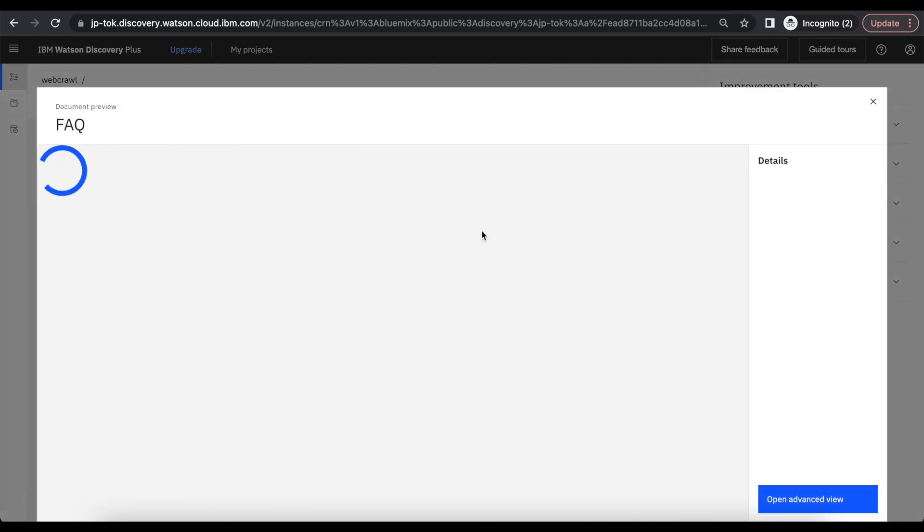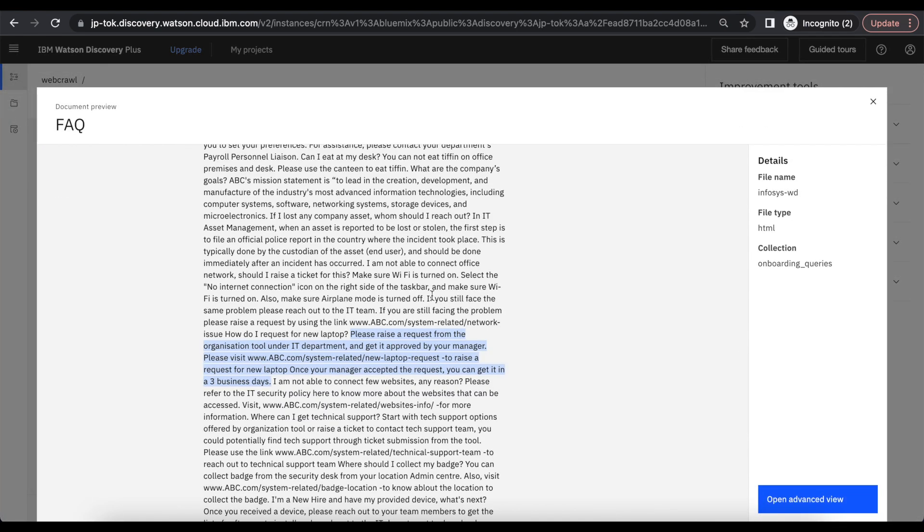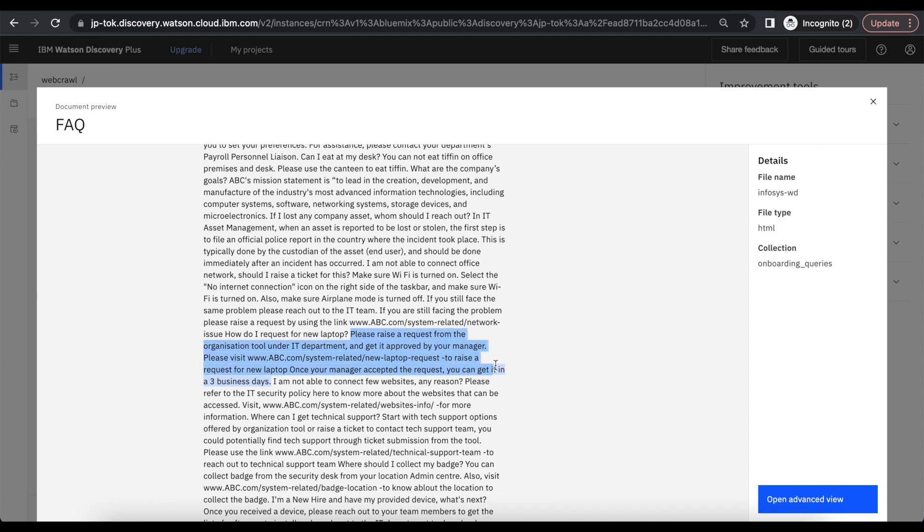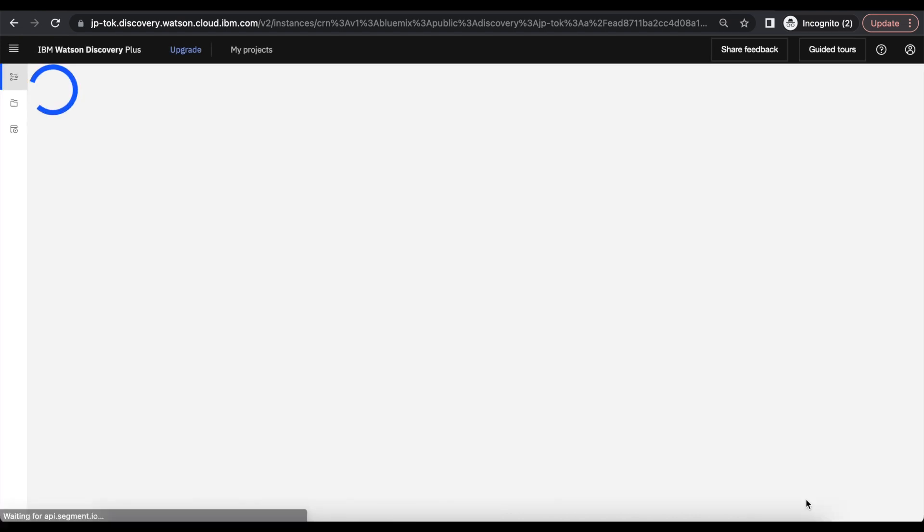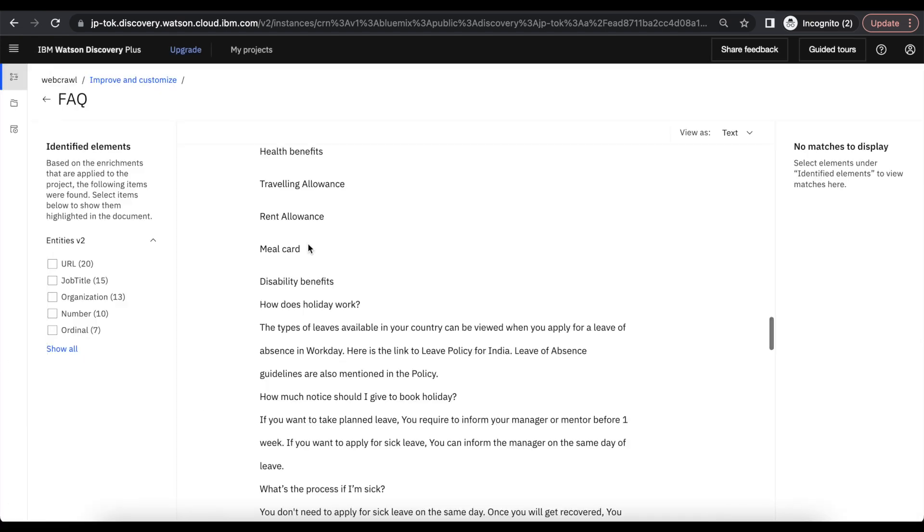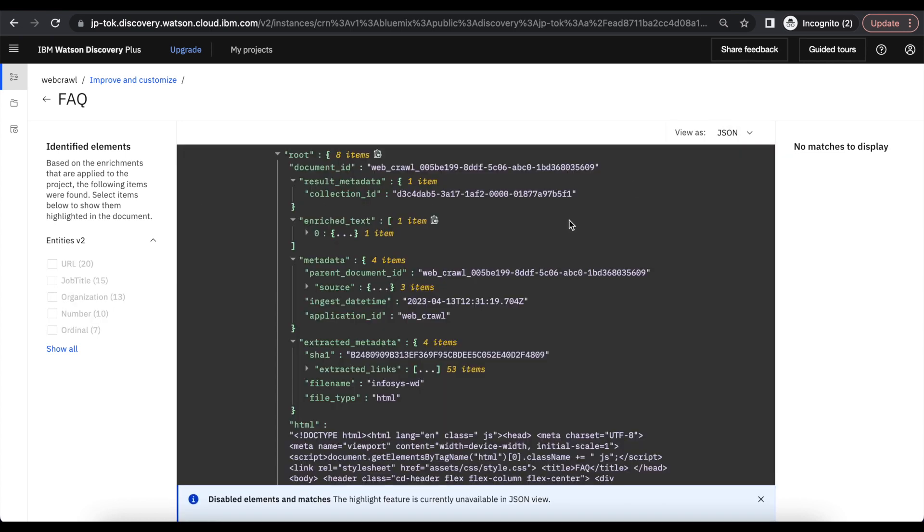So this is the question which we have asked, and we can see the response from here. Even we can open advanced review and then check in the JSON format as well.